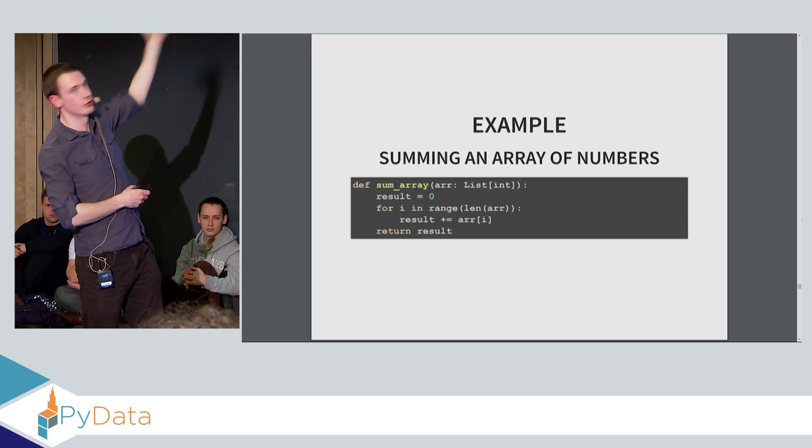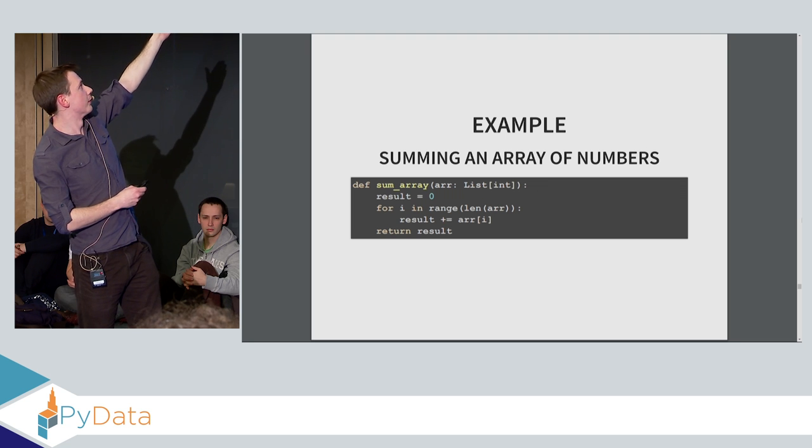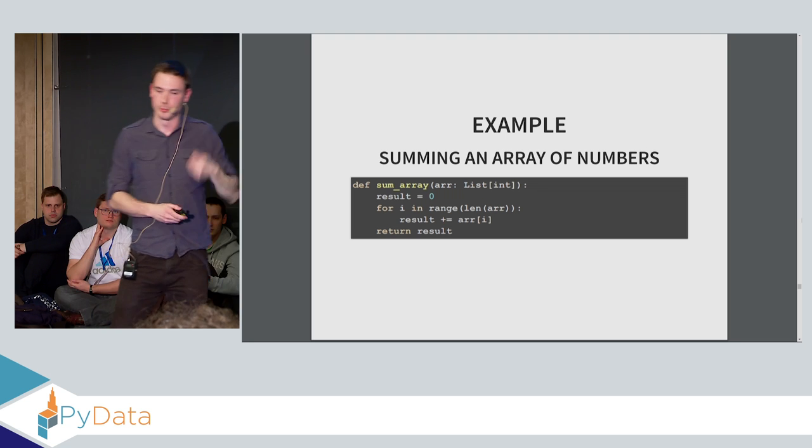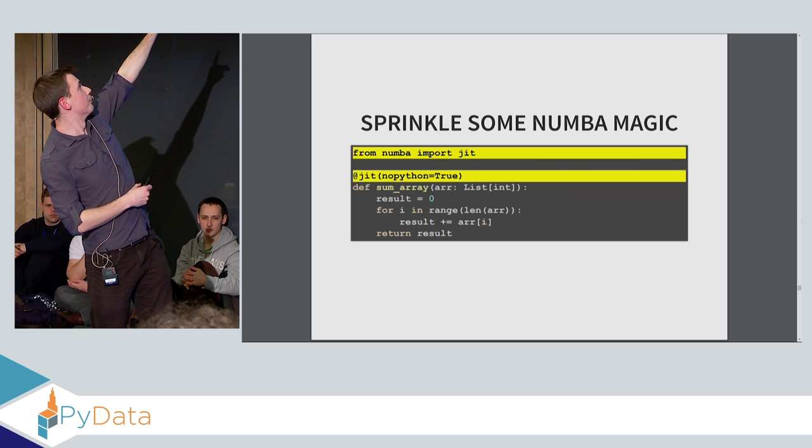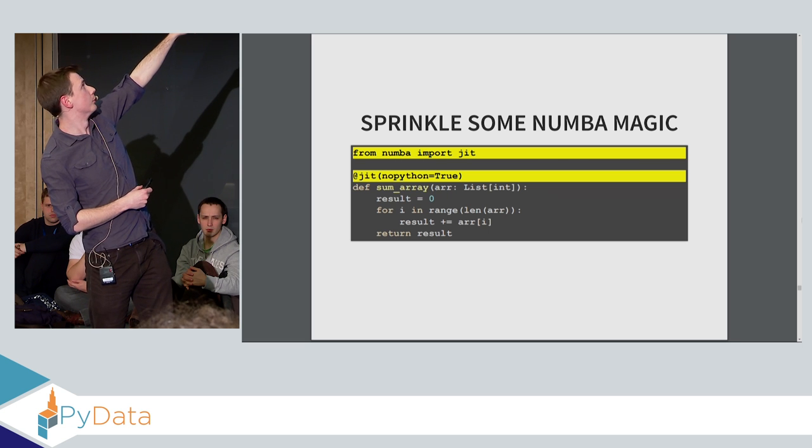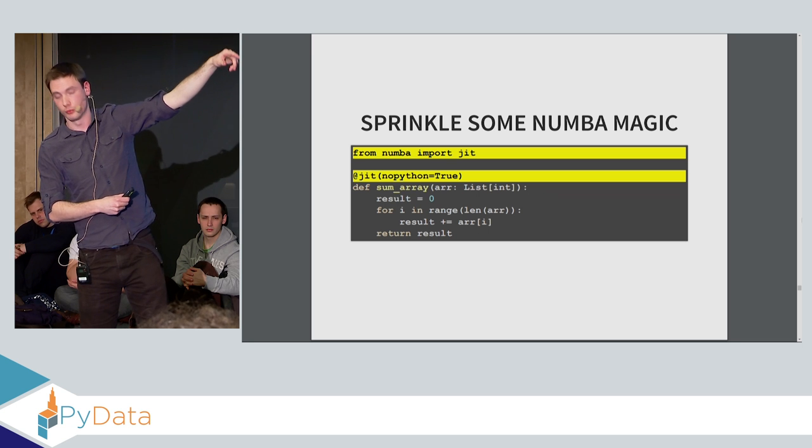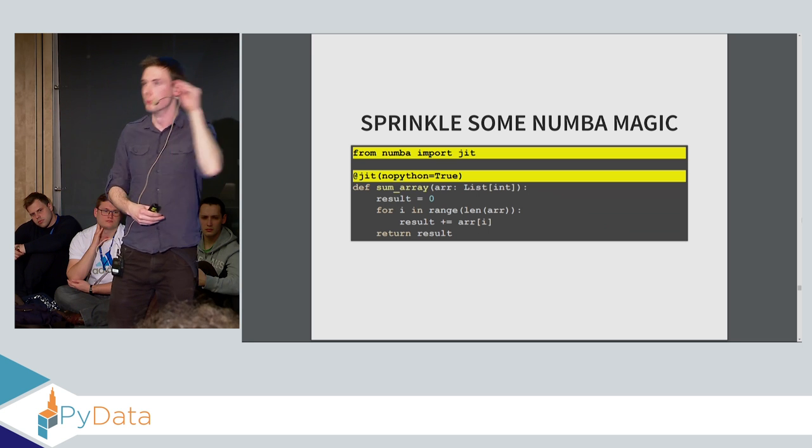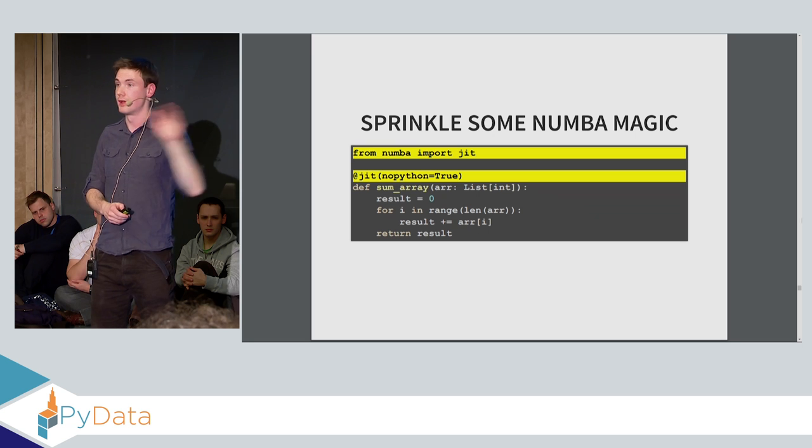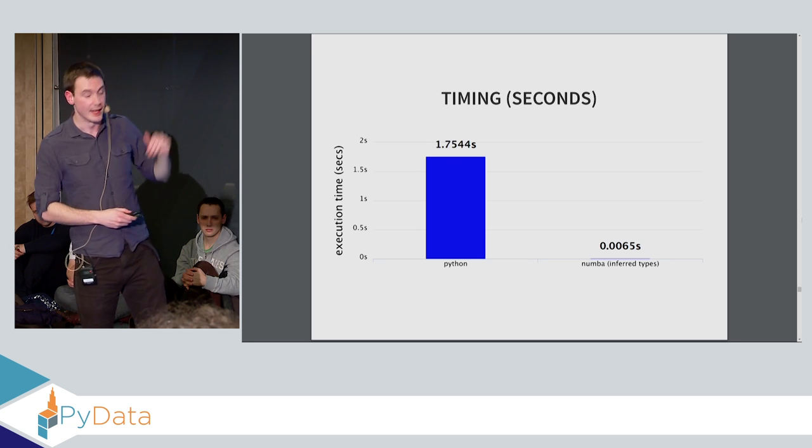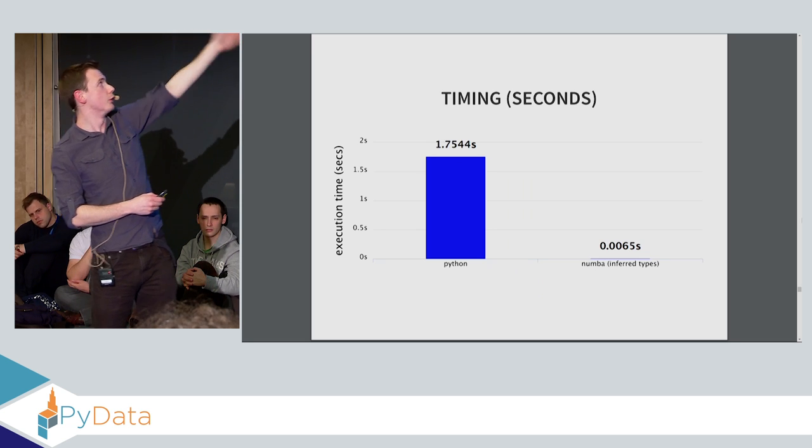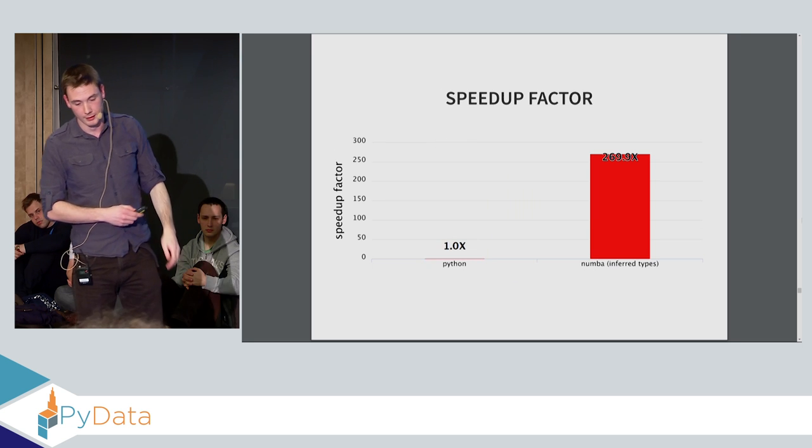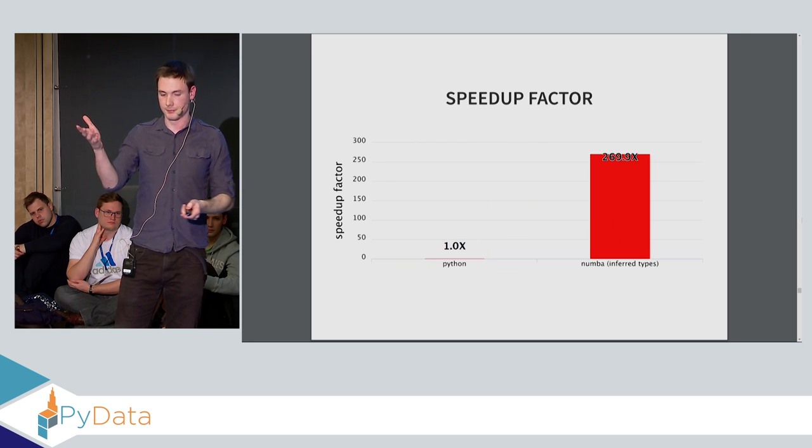So Numba, basically, it just allows you to annotate Python functions, say, compile this as native machine code, and it will do so for you automatically. So if we consider this example, let's just assume that Python's built-in sum function doesn't exist for the purposes of demonstration. But suppose you wanted to sum an array, and you just had a function to do so. You have an array, you have a result value, and you're just iterating through and adding all the numbers together. Now, if you just import the JIT decorator from Numba, decorate the function with JIT no Python equals true, telling Numba, you must compile this as native machine code. And if you cannot, raise an exception. We get this difference. So it's 1.7 seconds in Python, and 0.0065 seconds in Numba. So you get a 270 times speedup just by adding @jit.